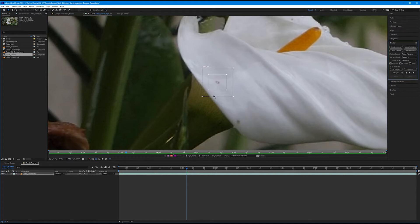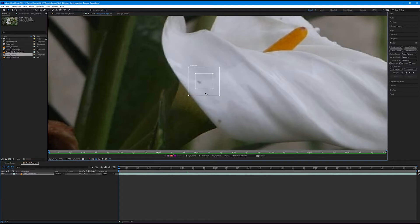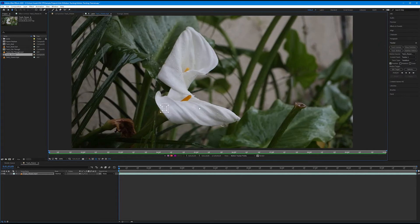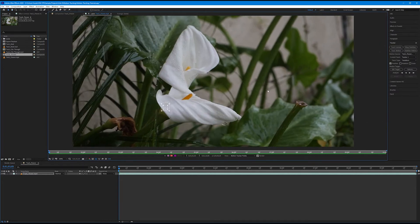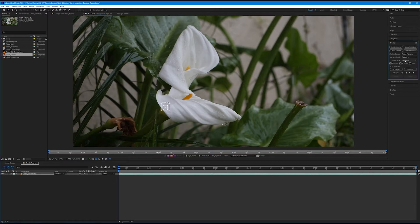Before going any further, I generally like to do this with my playhead at zero. Drag your playhead to zero — our track point is now out of line, but just click and drag it back onto that dot. In the tracker panel, our motion source is track flower, our current track is tracker one, and the track type is transform. Because we're working with transform, we have position, rotation, and scale. By default, position is the only property checked. My camera isn't rotating or scaling, so we'll keep those unchecked and only track position.